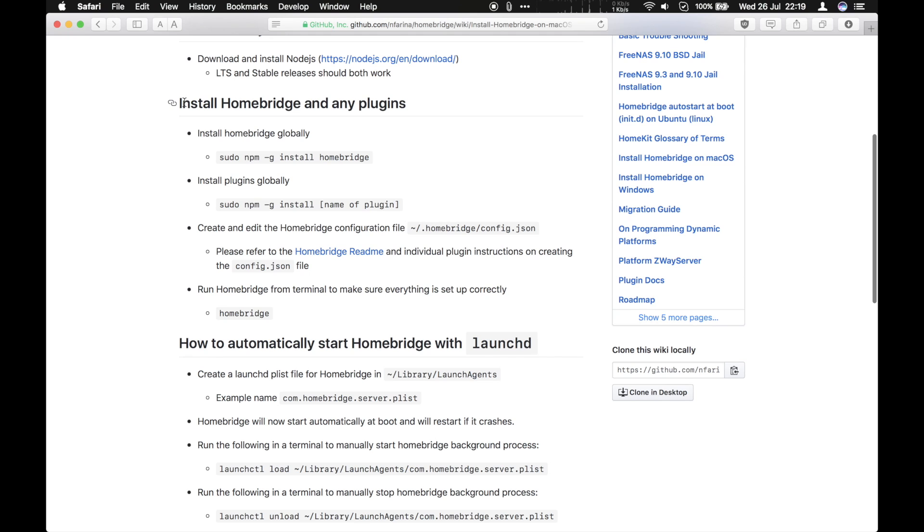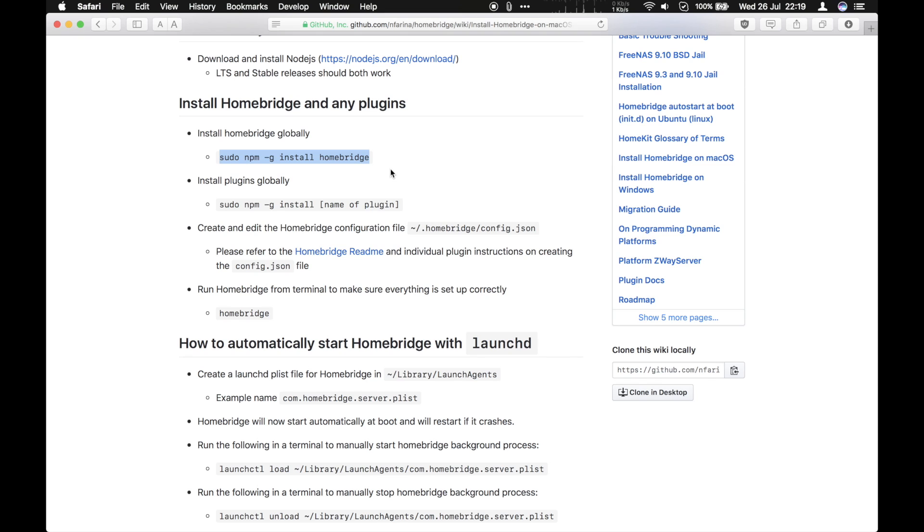So installing HomeBridge is actually quite simple. Just type this command here. And that will ask for your password and install HomeBridge on your computer.